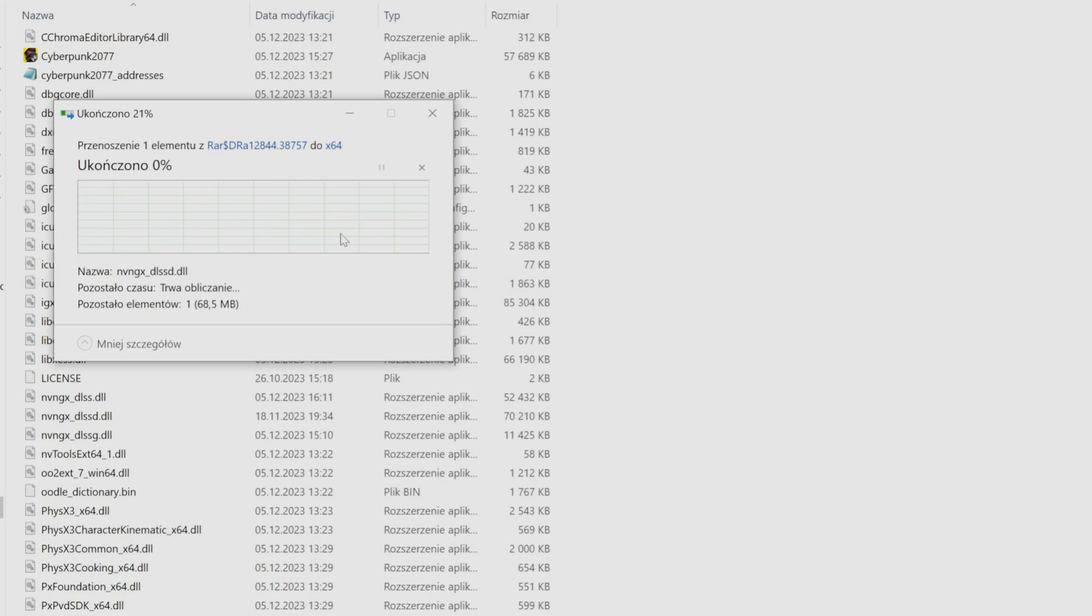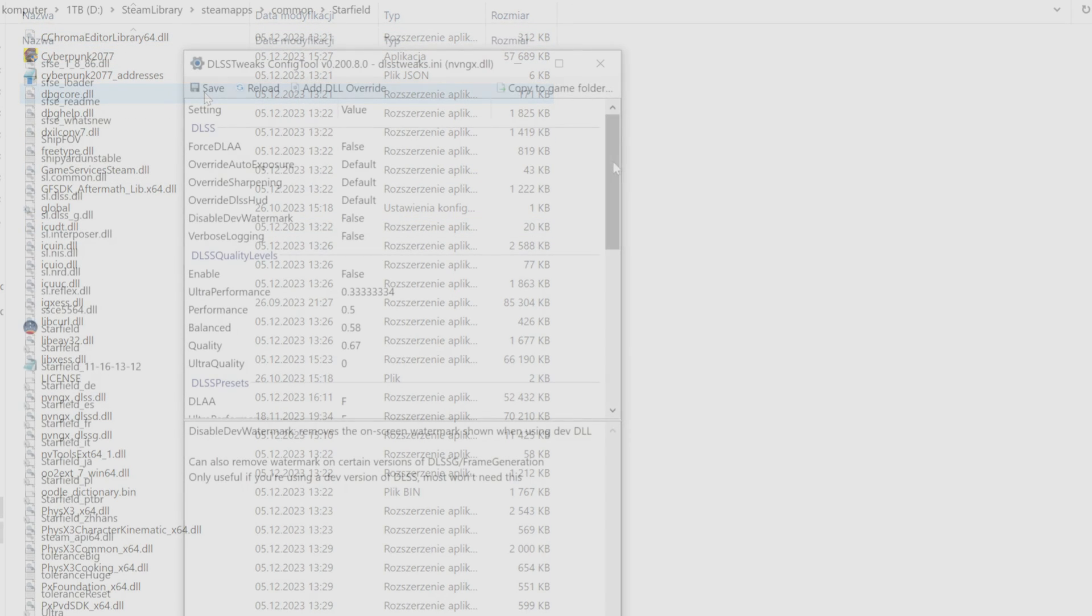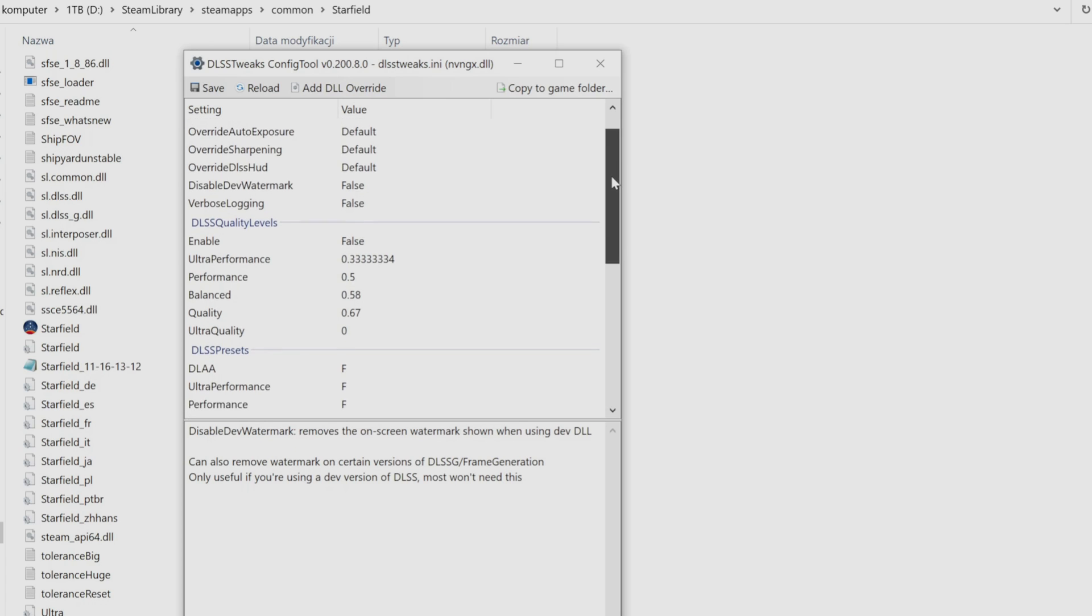Just make sure it's the same folder which contains the EXE of the game. It's working the same way for every DLSS supported title.